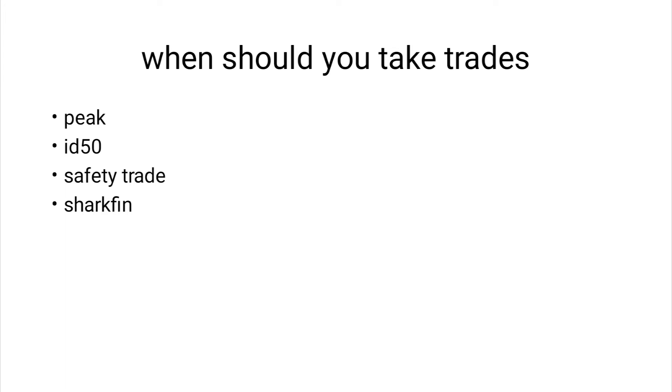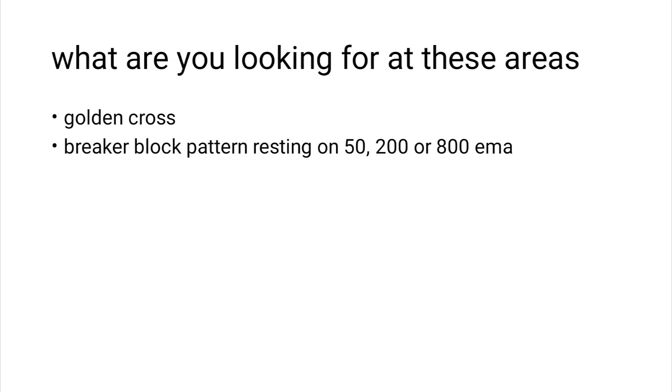Or it's just best if you just say 'I only trade shark fins on H4' and then you stick to that. Or 'I only trade safety trades on one hour.' If you trade the one hour ID50s, you enter those. If you trade peaks, you enter those. Then, like I said, what are you looking for?